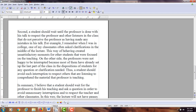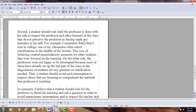For example, I remember that when I was in college, one of my classmates often asked clarifications in the middle of the lecture. This way of behaving created unsatisfactory moments for other students that were focused on the teaching.